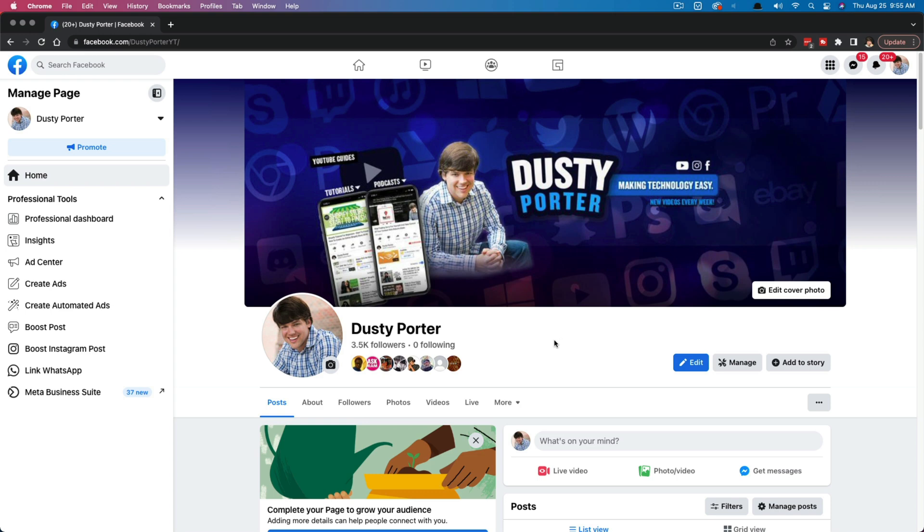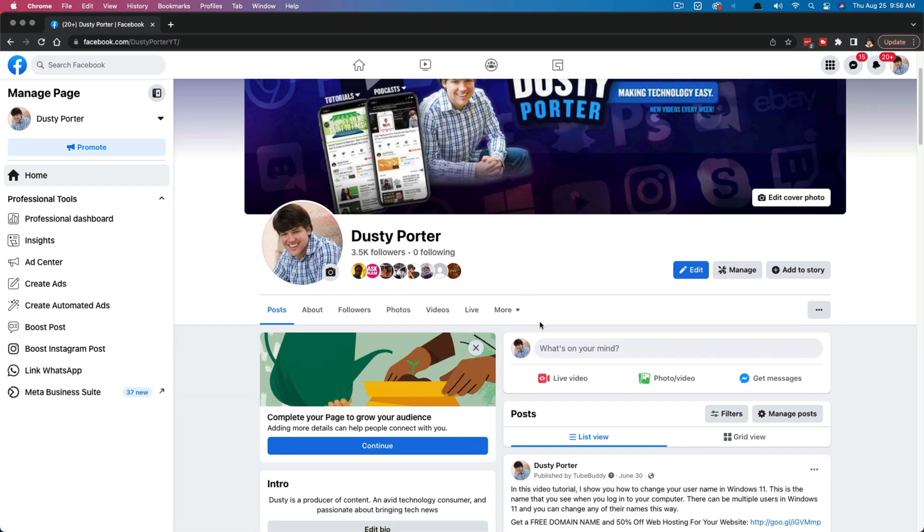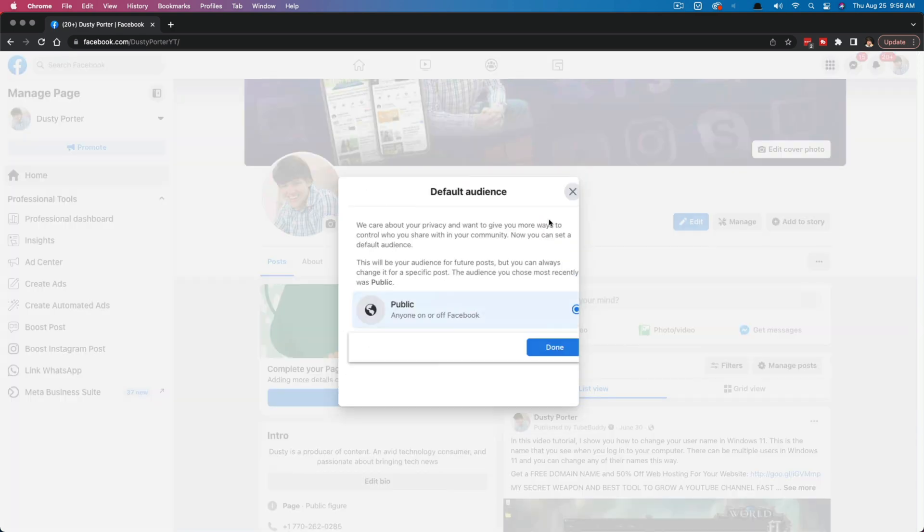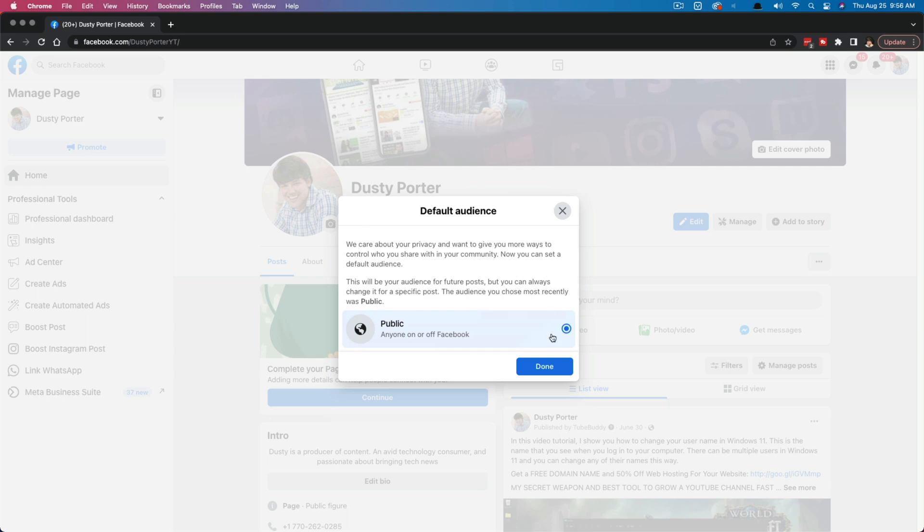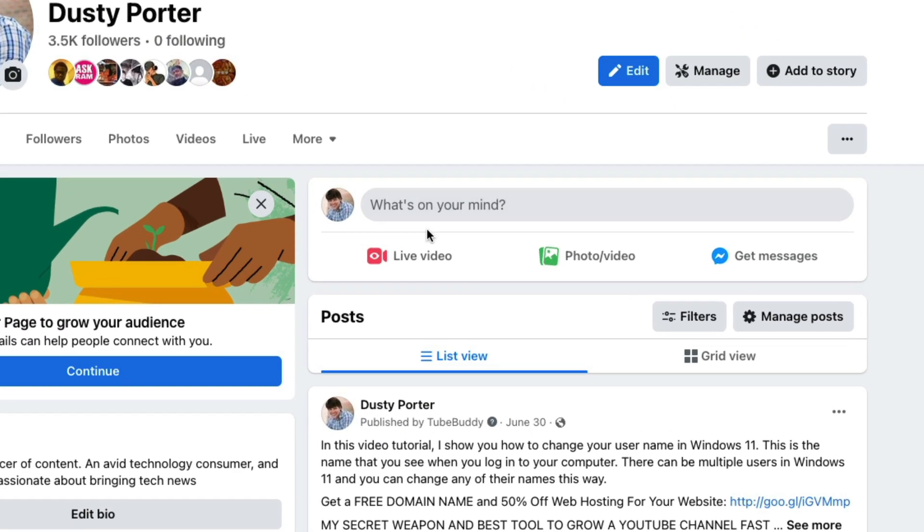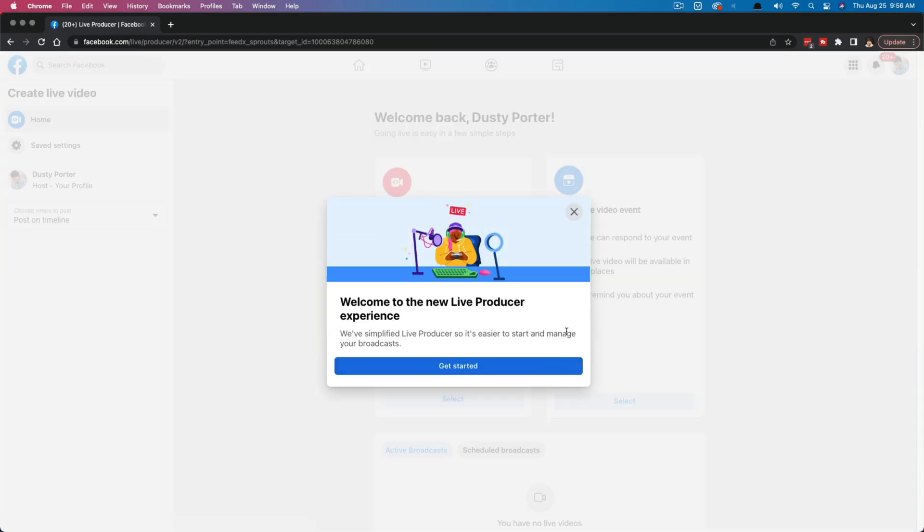So here we are. Make sure you're logged into the Facebook page in which you want to create the event for. And then once you've done that, go to that page now. So here I am on my page and you're going to see something here where you normally create your post, where it says what's on your mind. You're going to see something here that says live video. Now there's multiple ways of getting to this next page, but the easiest way is right here where it says live video. Just click on live video.